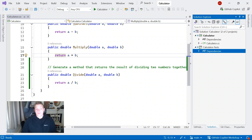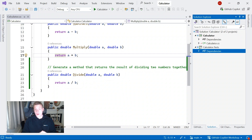Another feature we can use in Visual Studio is Copilot Chat. This is where we ask GitHub Copilot coding-related questions in natural language. There are two places we can ask questions: the chat window, or directly inline in our code using inline chat. Let's take a look at the chat window first.